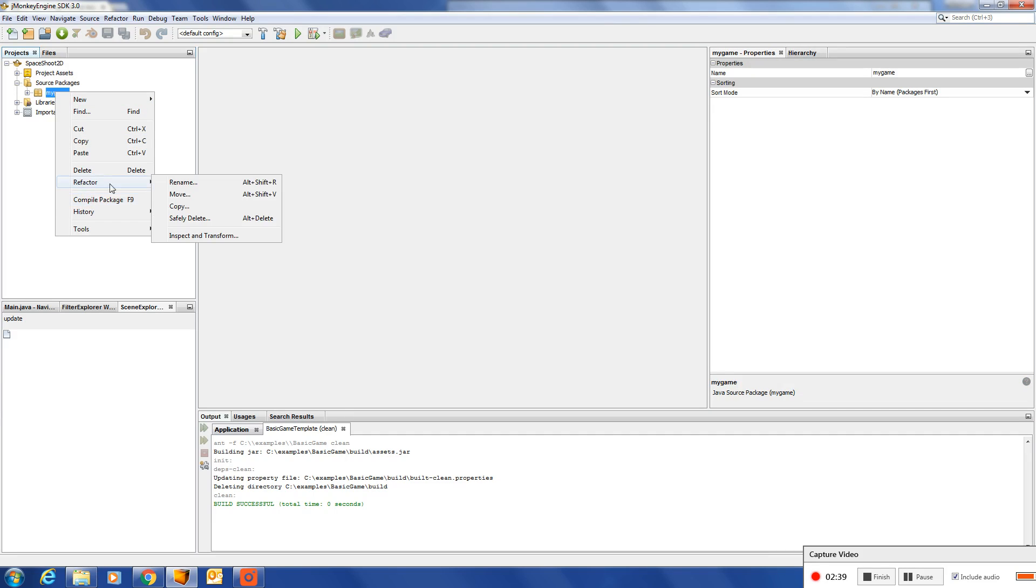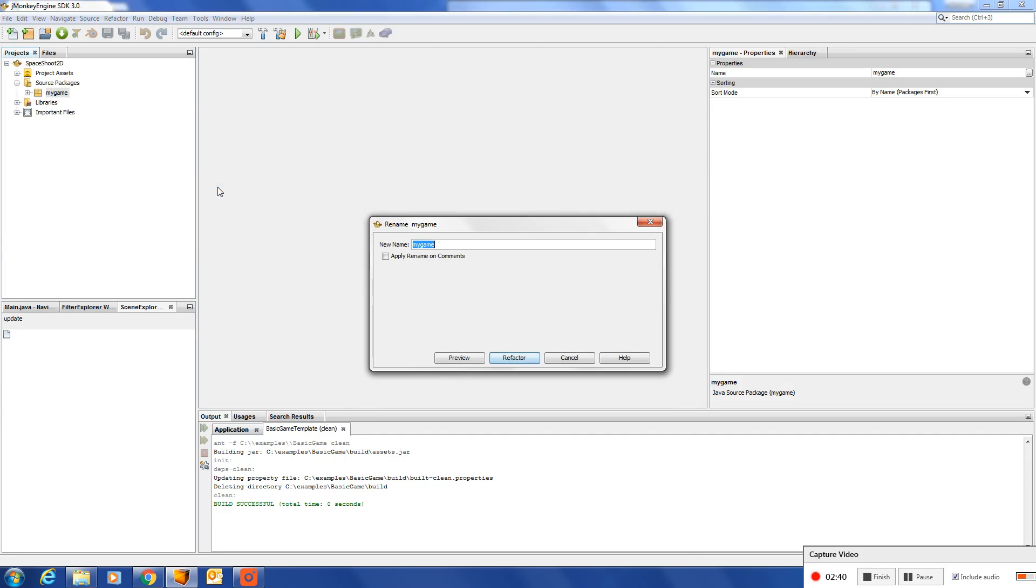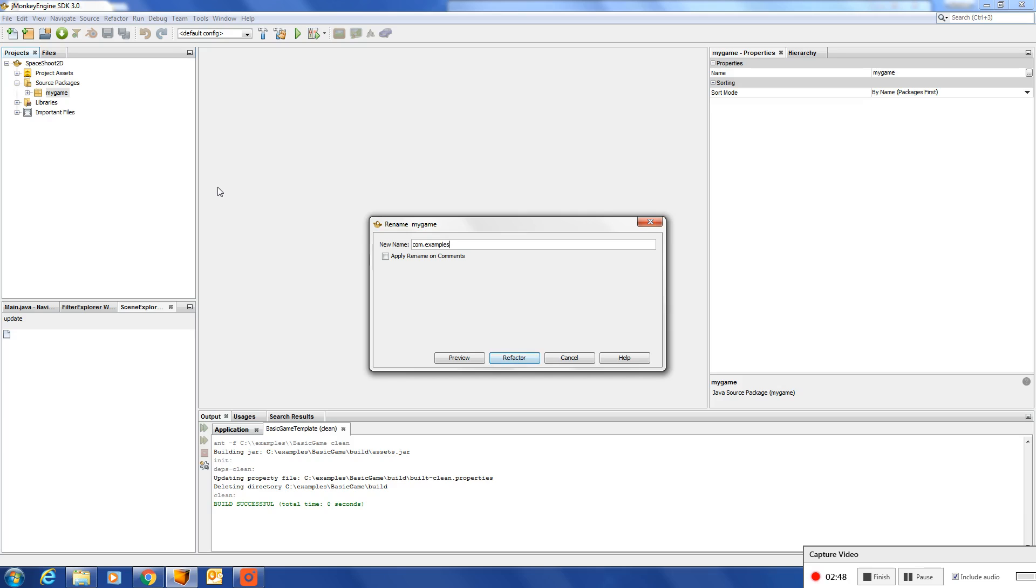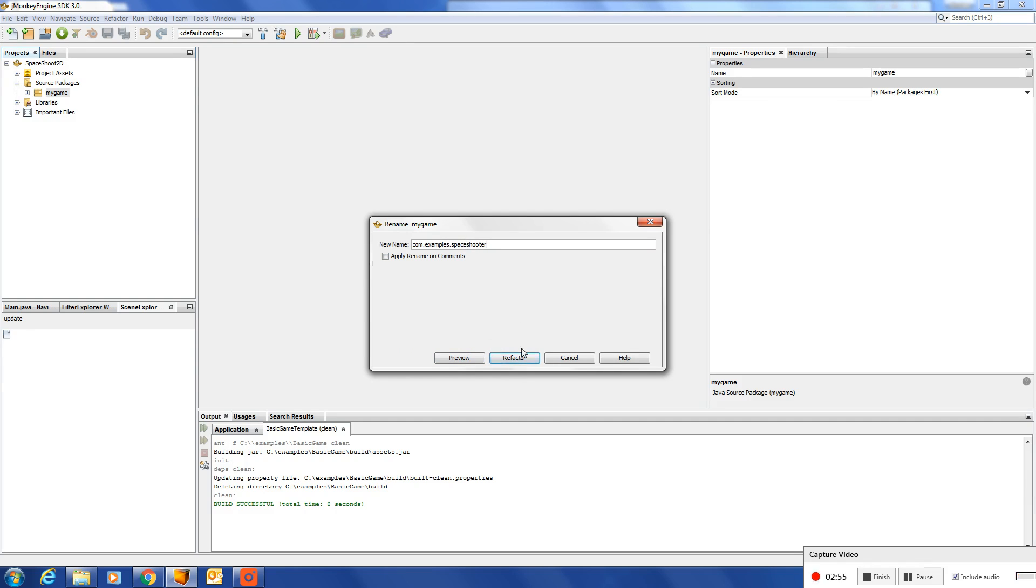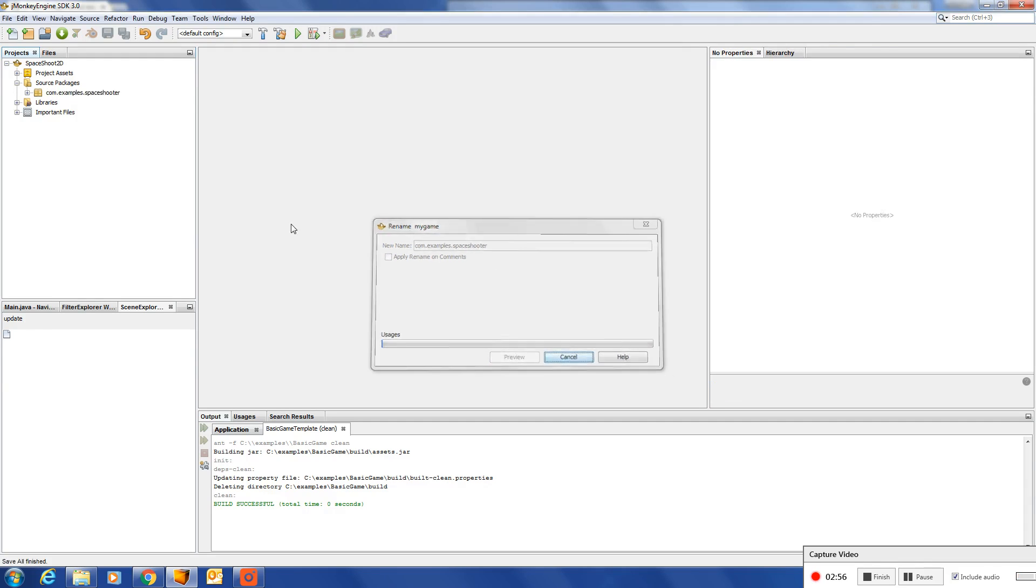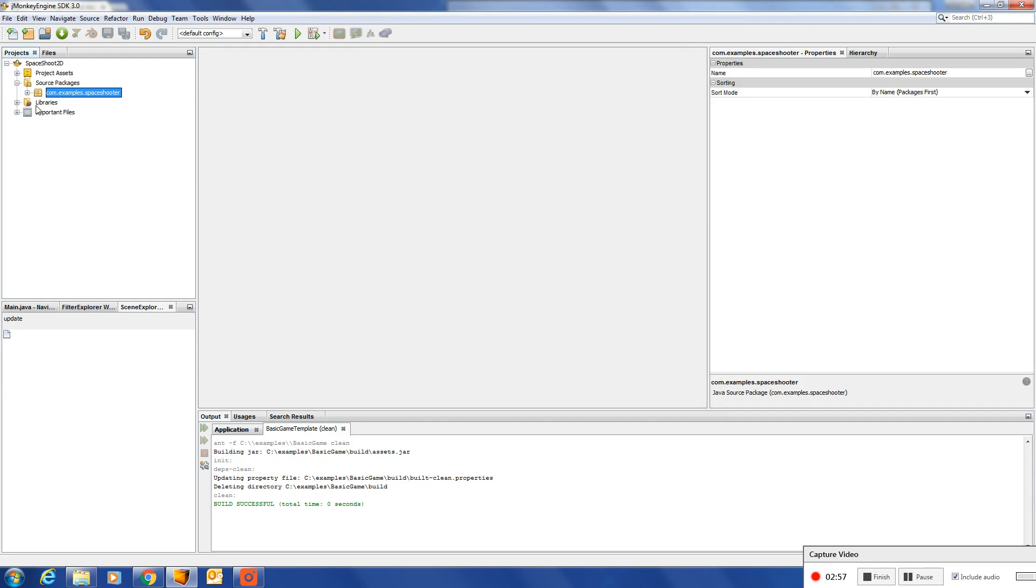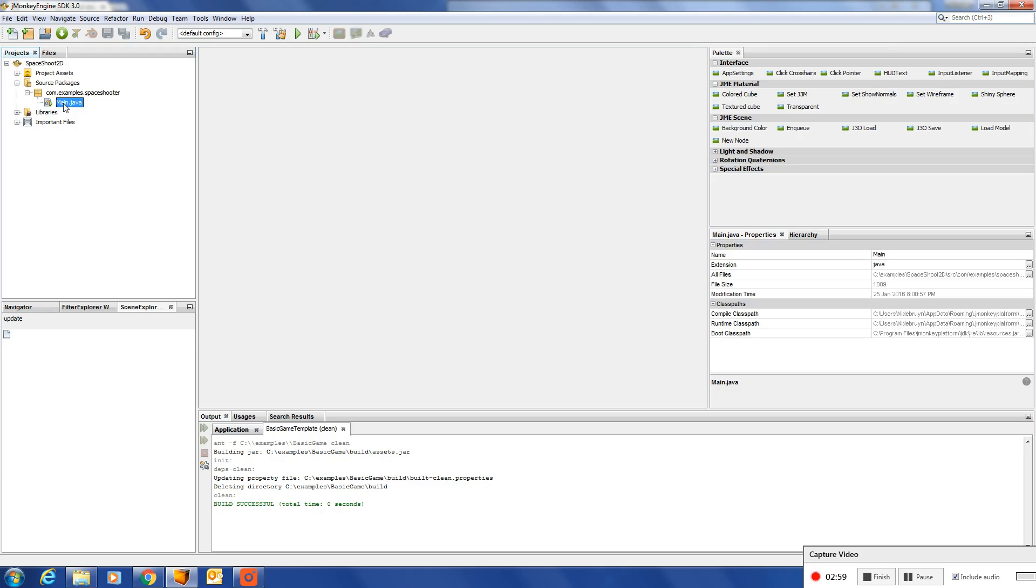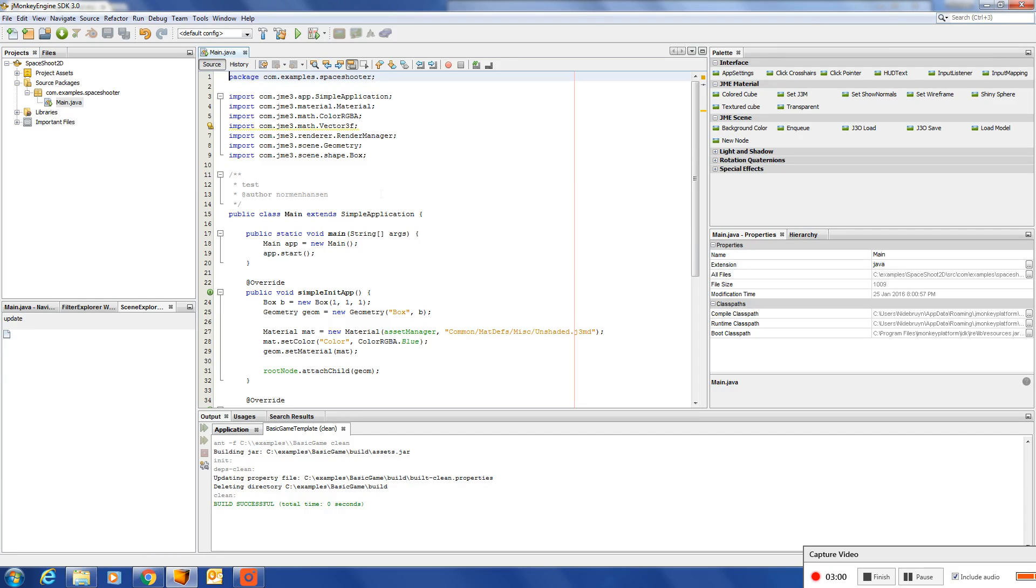First let's rename the package. Open up the main simple application. You can change some wording.